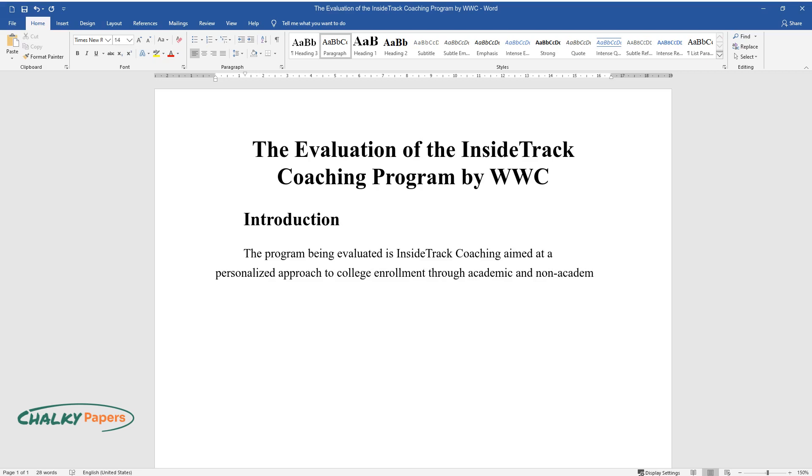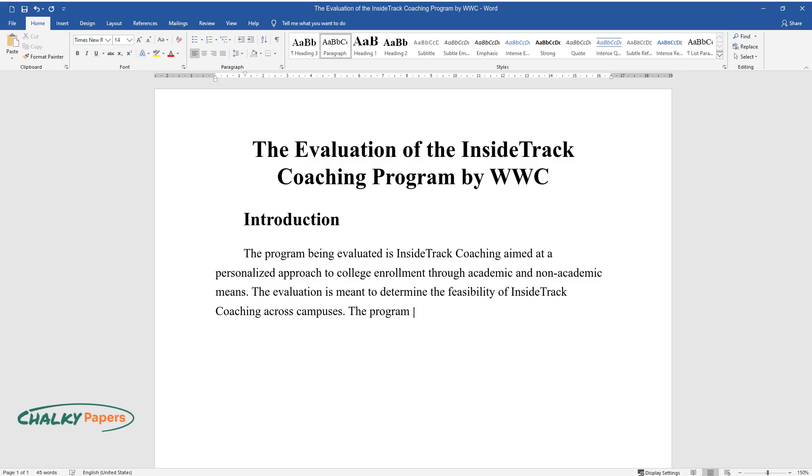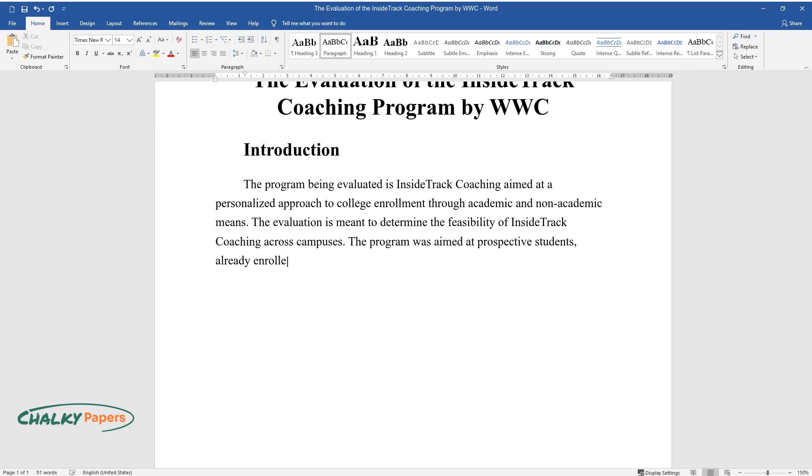The evaluation is meant to determine the feasibility of Inside Track coaching across campuses. The program was aimed at prospective students, already enrolled students, and recent graduates.